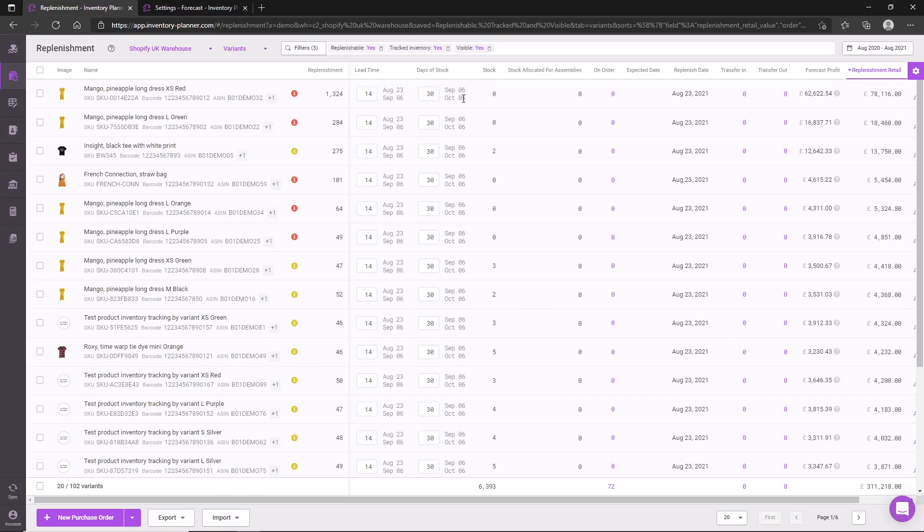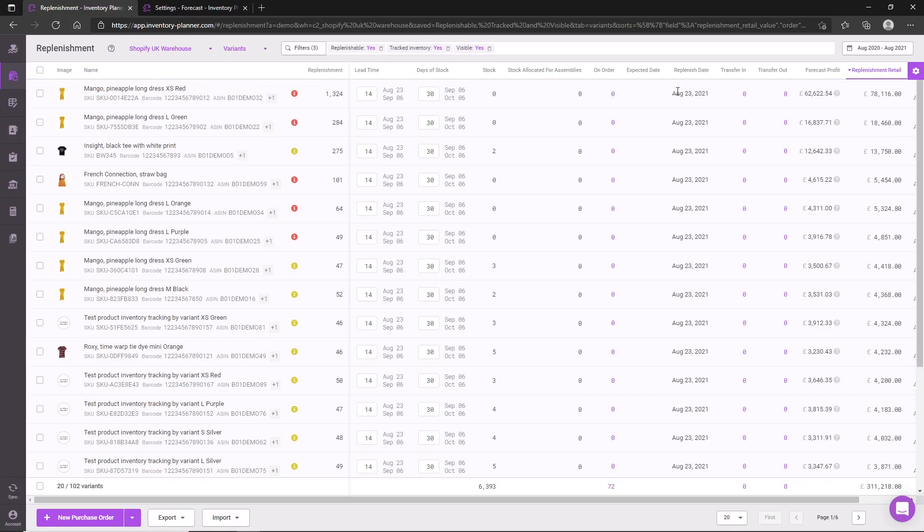for 30 days. Naturally, increasing this value will result in a higher replenishment recommendation. We do take into account also your current stock levels and also if there are any open purchase orders.